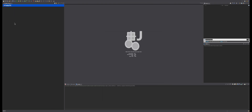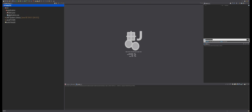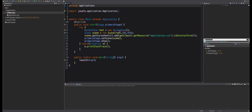Now that we have created our project, we can see right away that we have errors. This is normal. To get rid of the errors, we first need to add the jar files from the Library folder, extracted from the zip.